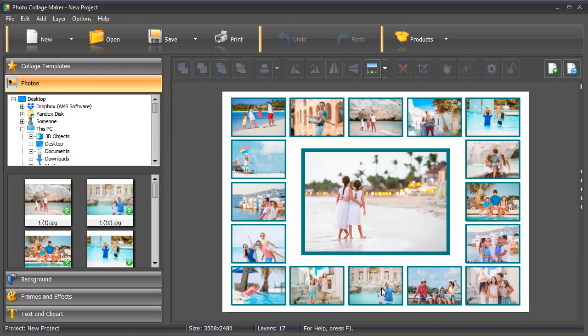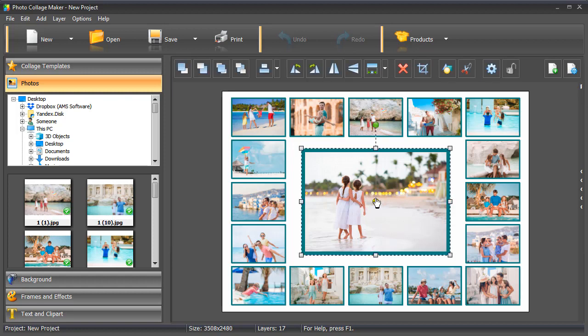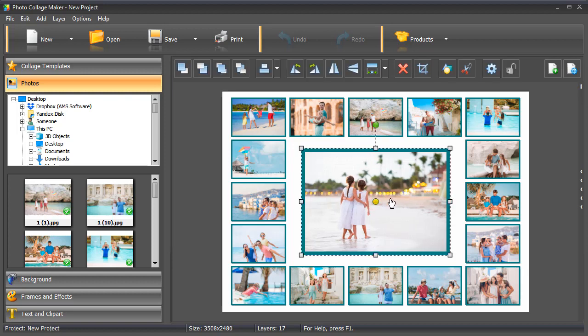If you wish, continue editing your collage. For example, correct the photo position. Save your collage when finished.